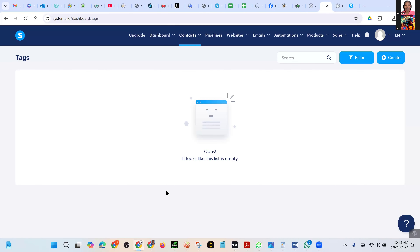All right everybody, this is a recording of a setup of websites. I have JK here, and we are Jeremiah, and we are actually setting up his website live. Let's go.